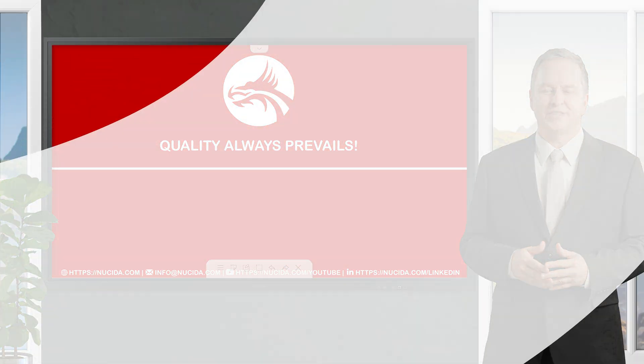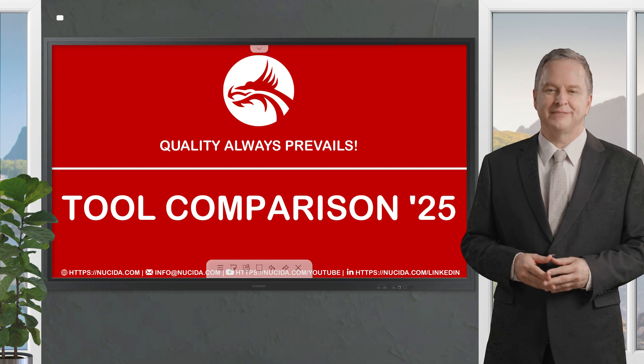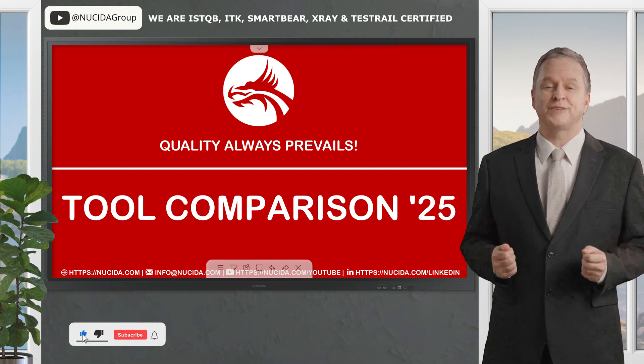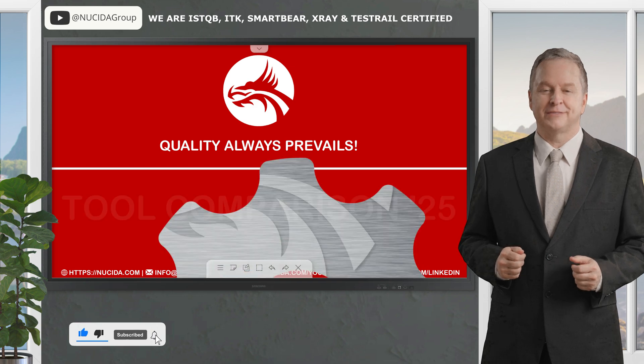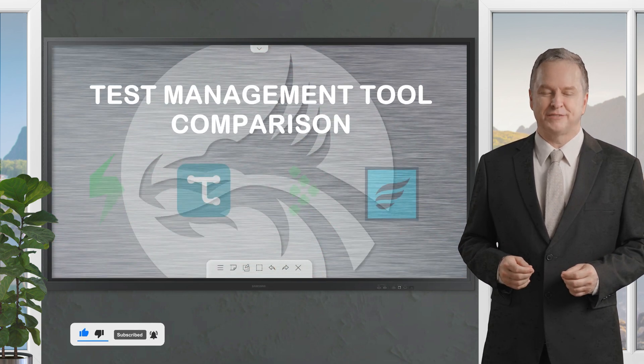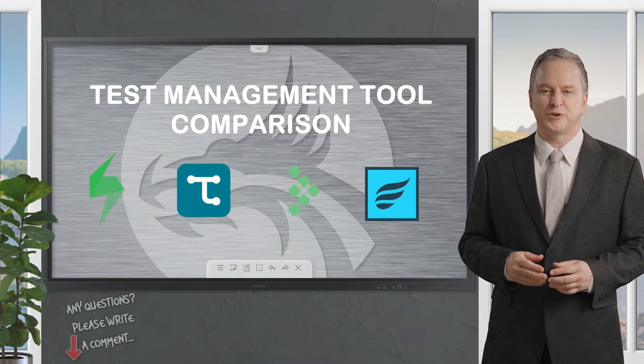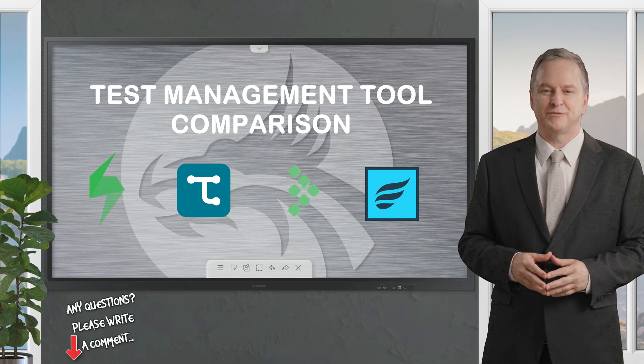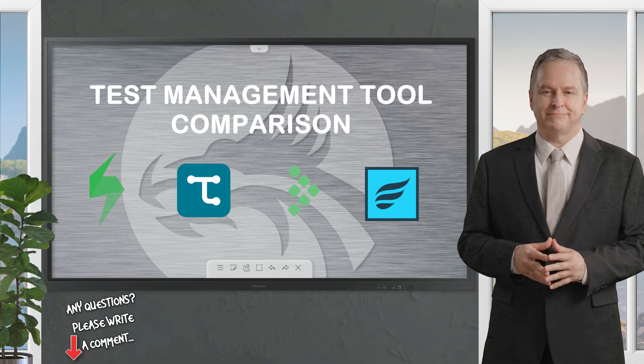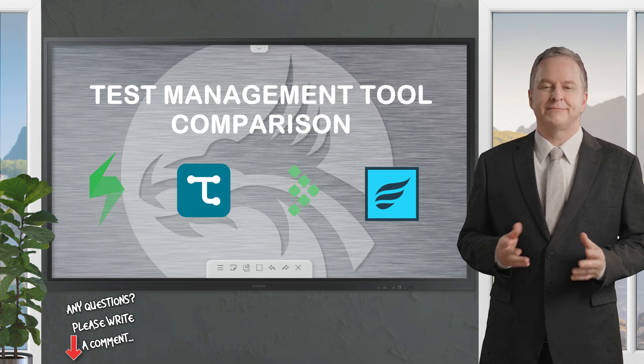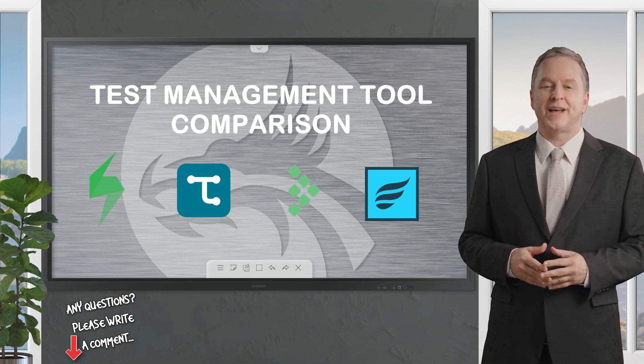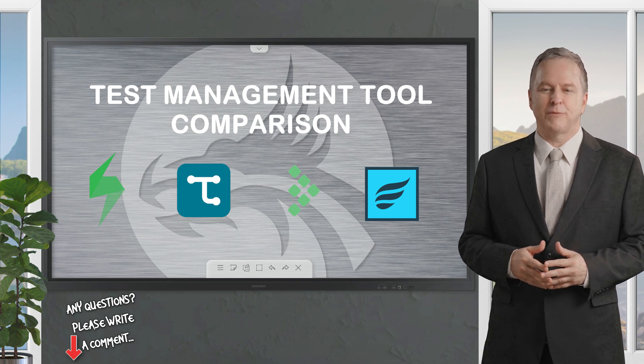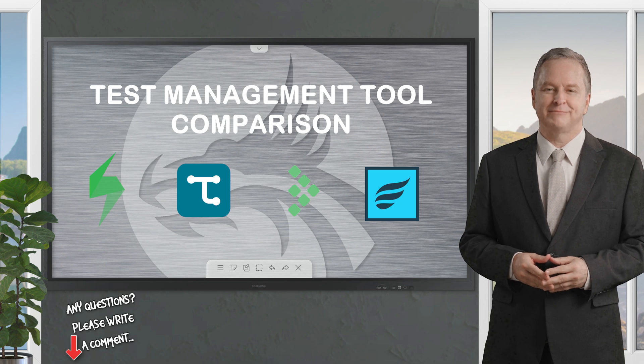Welcome to another Nucida video. If you like it, please give this video a thumbs up, subscribe to this channel, and click the bell to never forget our upcoming sessions. If you have any questions or hints, please leave a comment. Our certified QA experts will reply in time. Today there are many test management tools available on the market, but which tool would be the best selection for me?